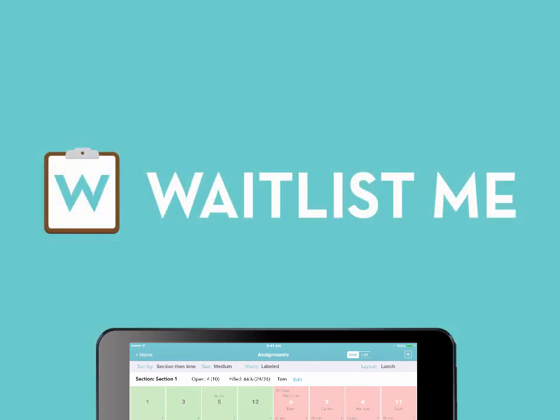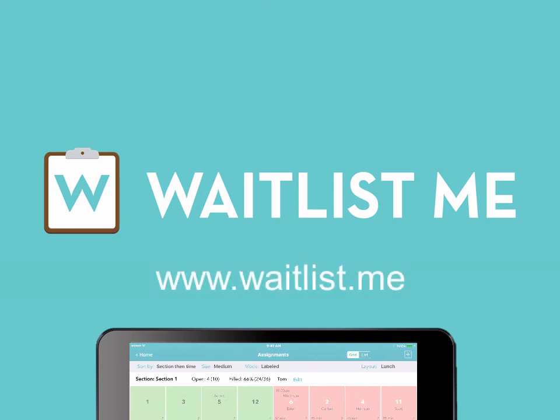Thanks for watching. To learn more, please visit our website at www.waitlist.me.